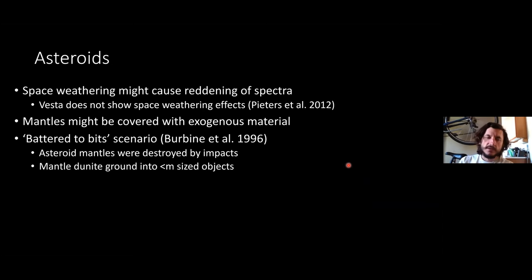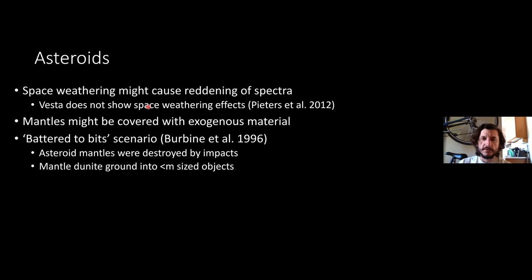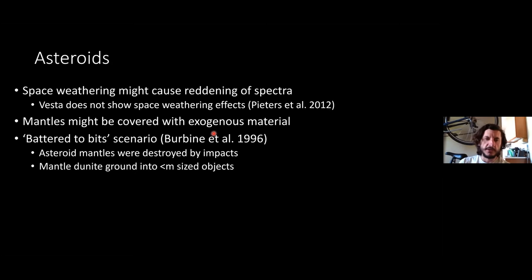What could cause this? Space weathering is one example — weathering from charged particles released by the sun causes darkening of the spectra, with iron nanoparticles implanted in surfaces. However, this is problematic because Vesta doesn't show that kind of space weathering effect. Alternatively, these mantles might be covered with exogenous material through regolith gardening over billions of years, obscuring their spectra.